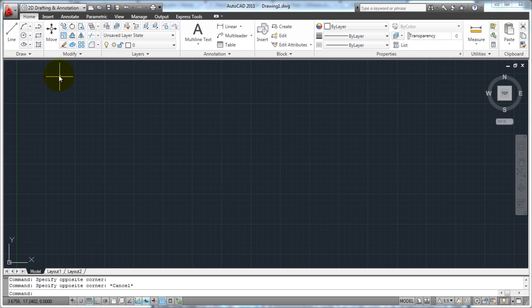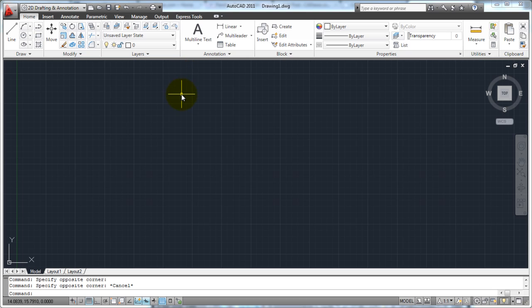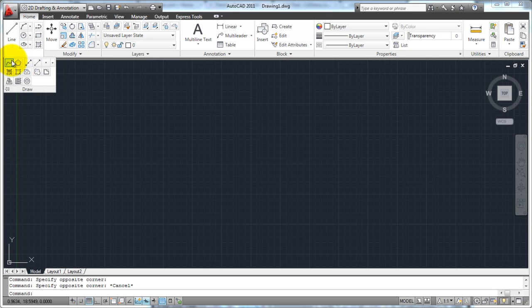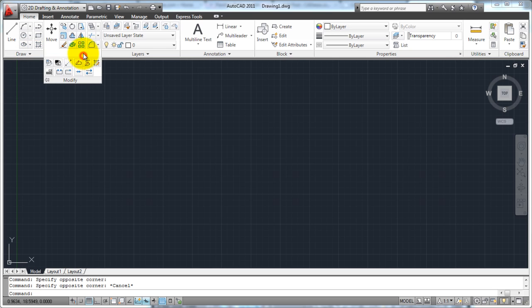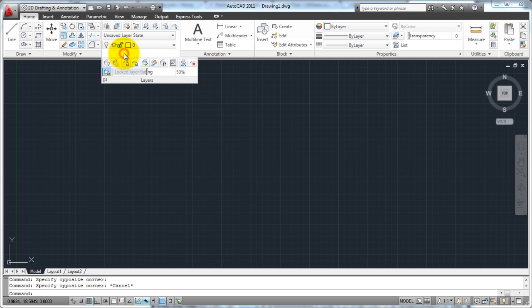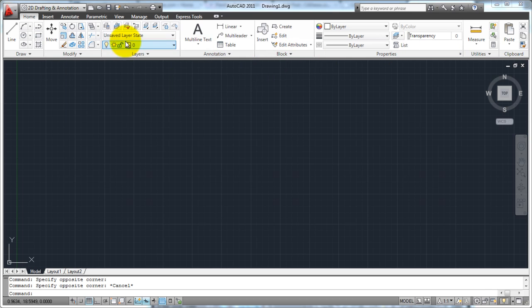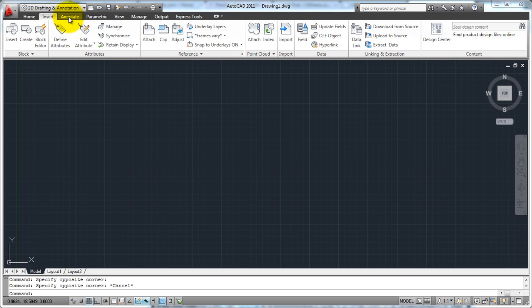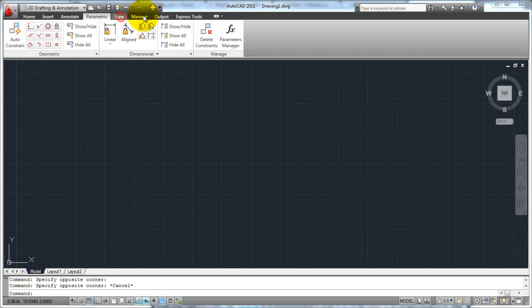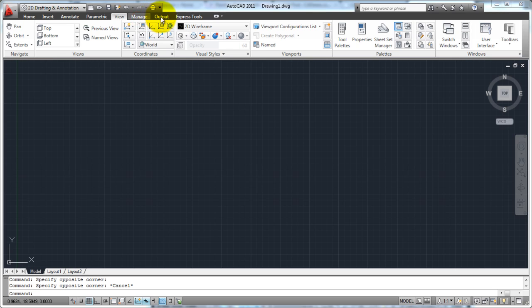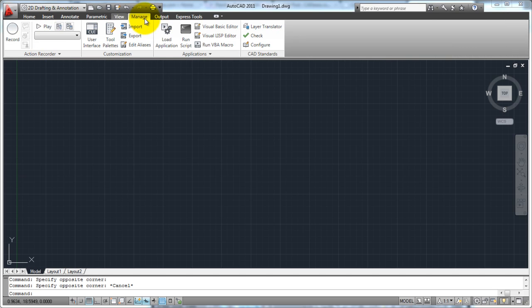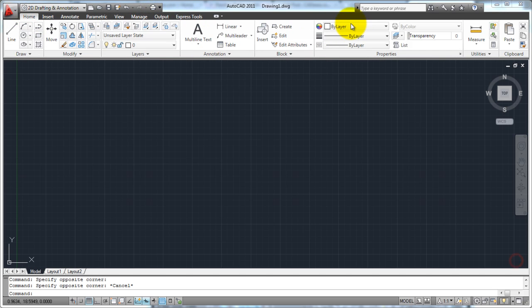And up here, you have your ribbon. This is very usual now for Windows applications to have these type of ribbons as opposed to basic toolbars that we used to have. There's a draw portion here where you can get into all your draw commands, your modify commands, the layer commands, annotation blocks, and so on and so forth. When you hit these tabs up here, that switches between these different ribbons. Your parametric ribbon, view, manage, and you can read those there.